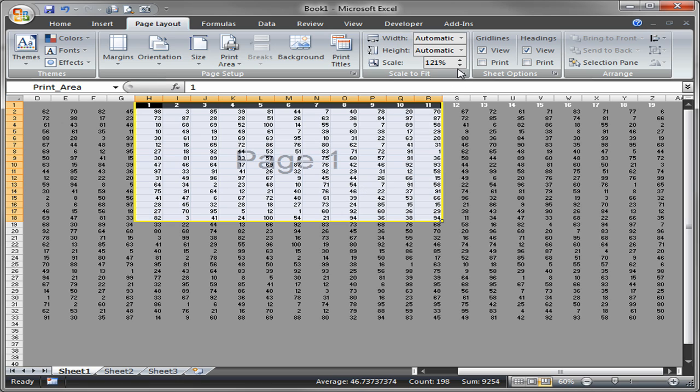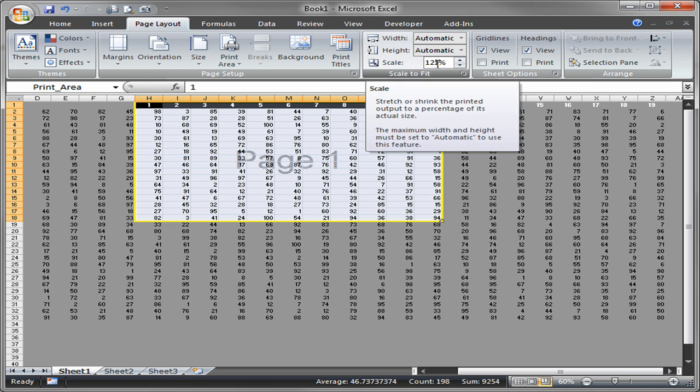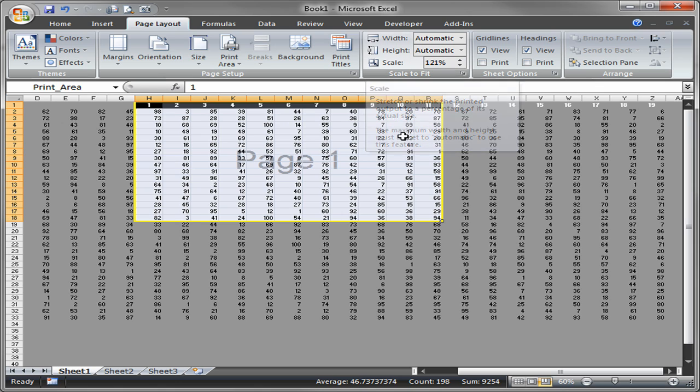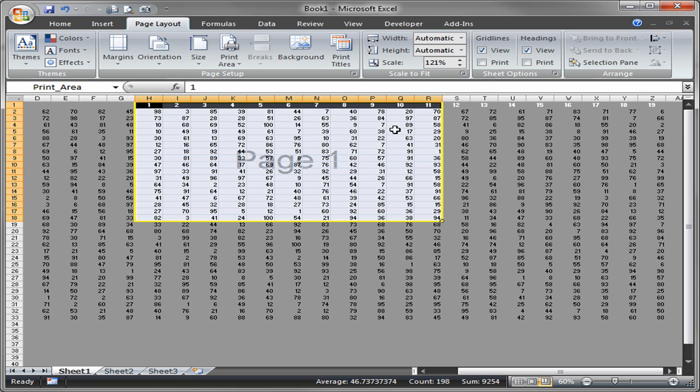But notice what the scale did. The scale went down to 121% because it had to reduce the scale to make it all fit on one page. So now I'm actually about as maximal as I can get because Excel calculated that out by me dragging that page break.